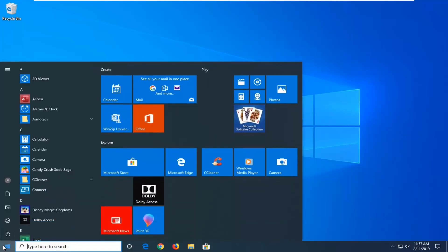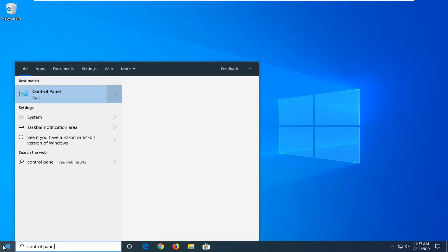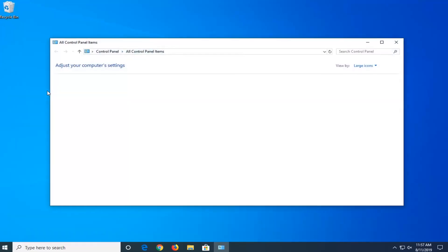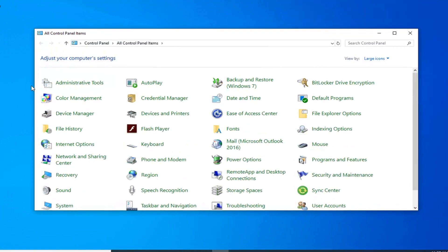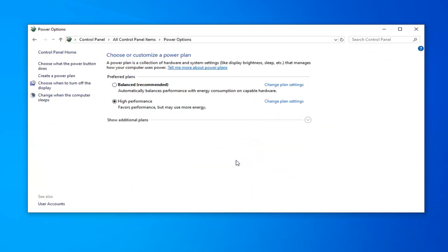Open up the start menu, type in control panel. Best match should come back with control panel, go ahead and left click on that. Set your view by to large icons and now left click on power options.